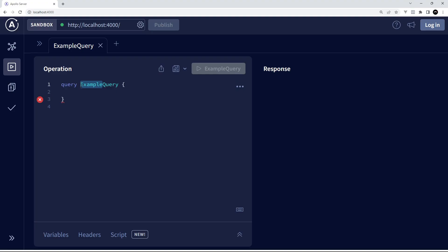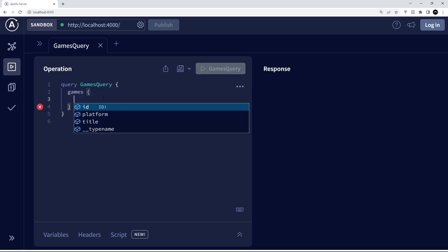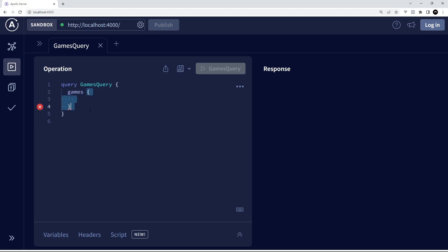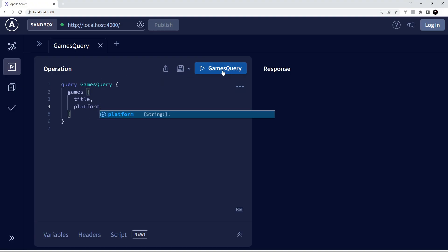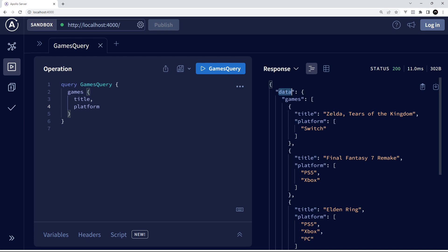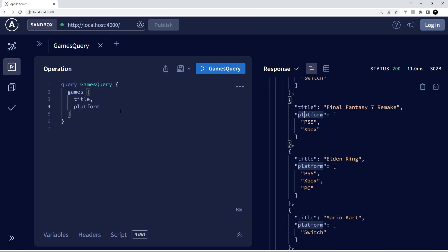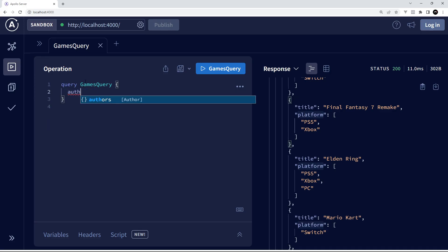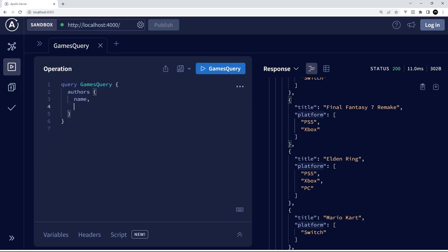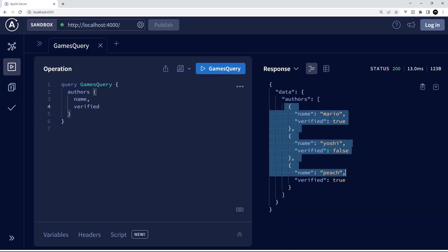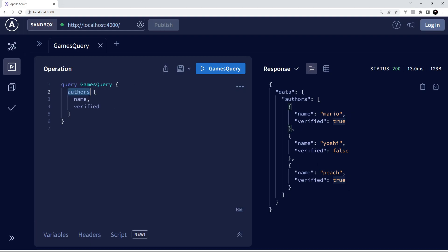Let's make our first query — I'll name it something like 'games query.' You don't have to name it, but I'll click on games and open the curly braces to specify which fields I want: title and platform. Clicking run, we get an array of all the games inside a data object, each with a title and platform. Let's change it to authors — requesting name and verified status — and we get back: Mario verified true, Yoshi false, Peach true.